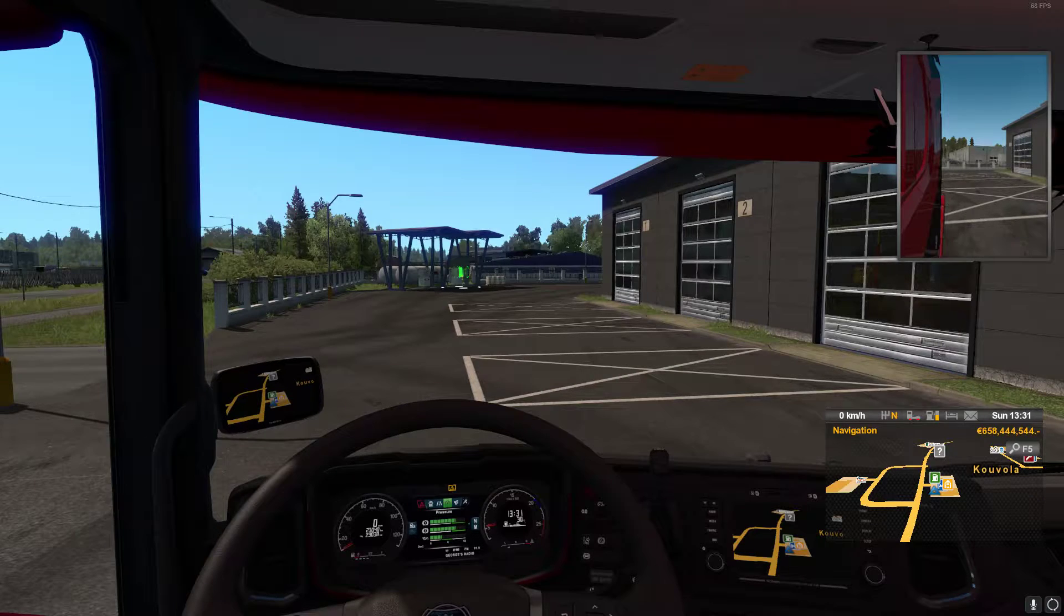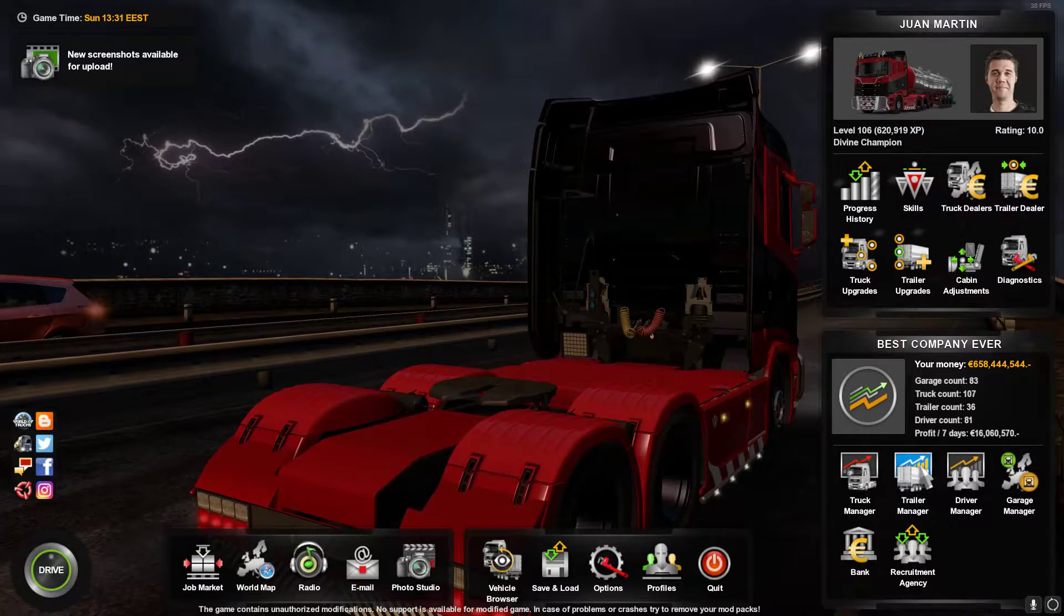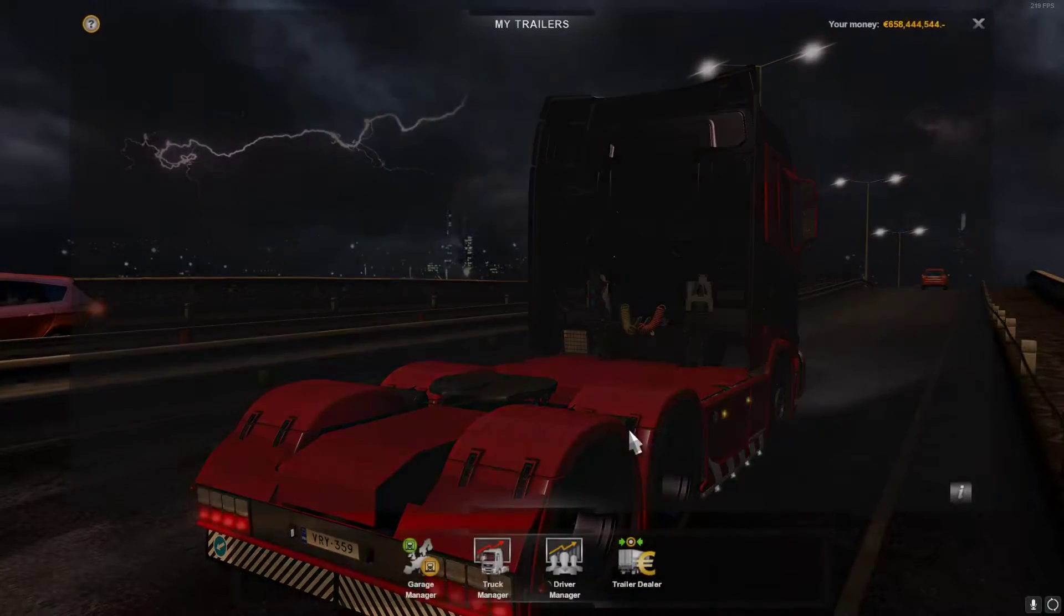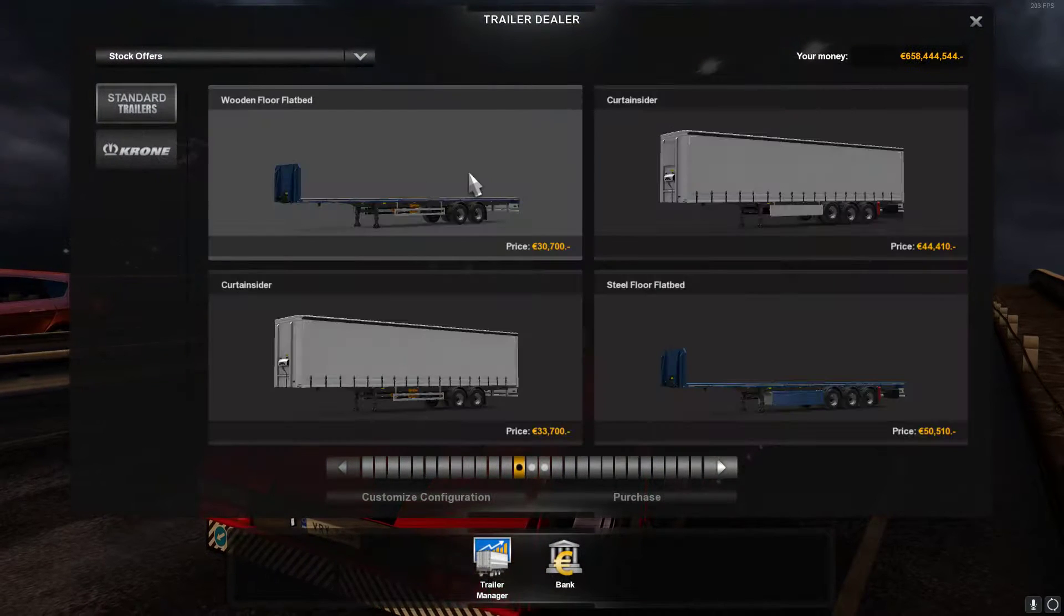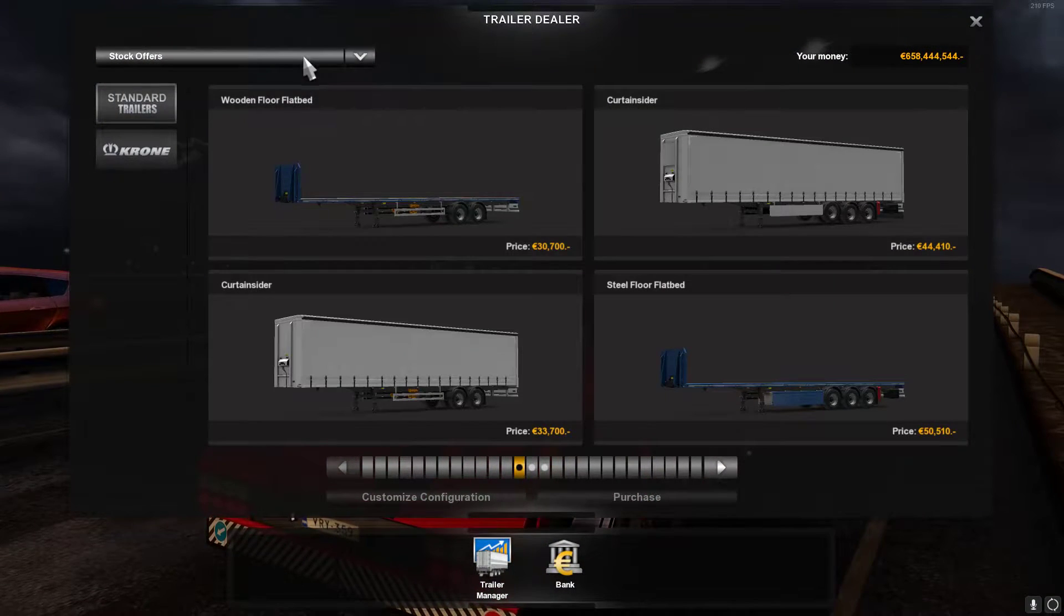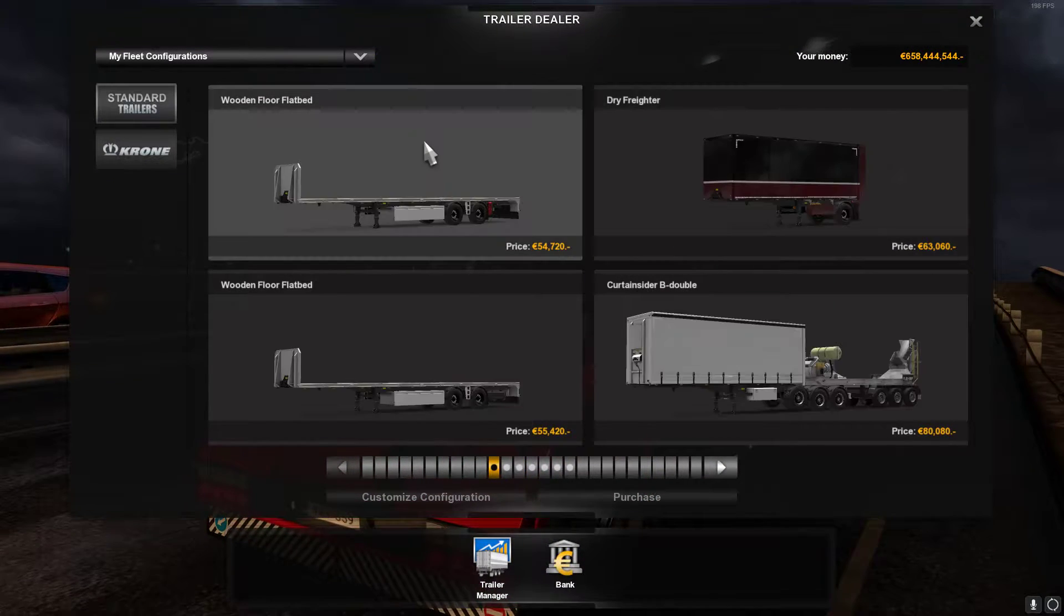So you're going to the trailer manager, trailer, you're going to buy one. If you have some already you can buy them.